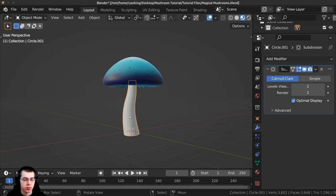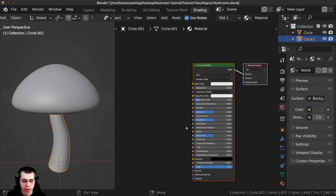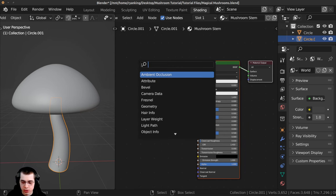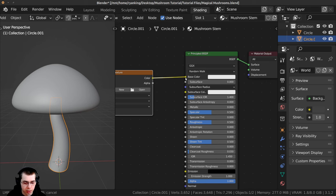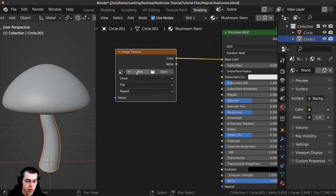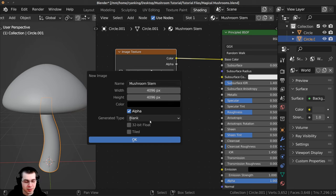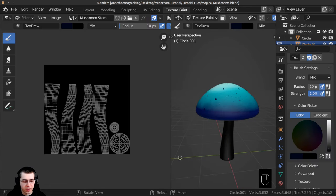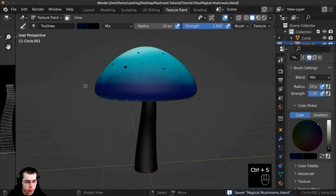Now I need to set up the material for the stem before texture painting it. Go to the Shading tab, select the stem, click New to add a new material and rename it 'mushroom stem'. Press Shift+A, search for Image Texture, drop it in, and plug Color into Base Color. Click New to create a new image — set resolution to 4096 × 4096, name it 'mushroom stem', leave it black, and click OK. Go to the Texture Painting workspace, shrink the flat view panel, and press Ctrl+S to save. Press T to bring up the side panel and go to the Fill tool.